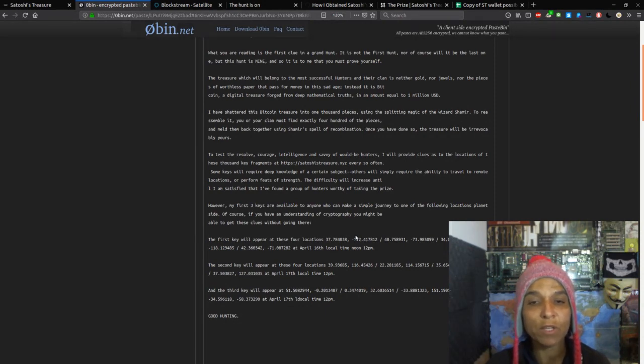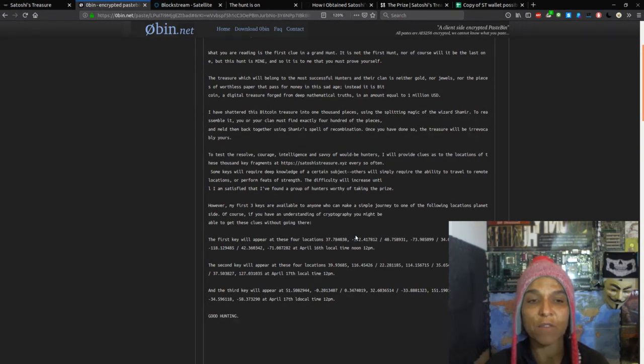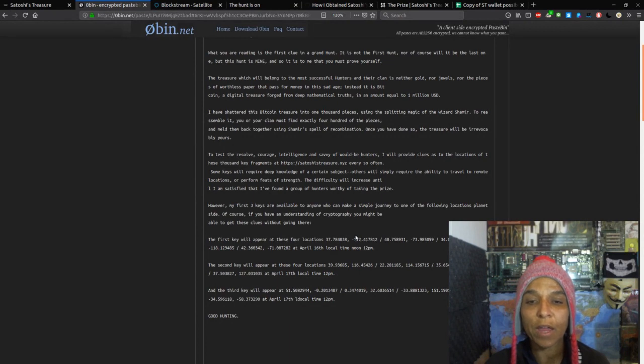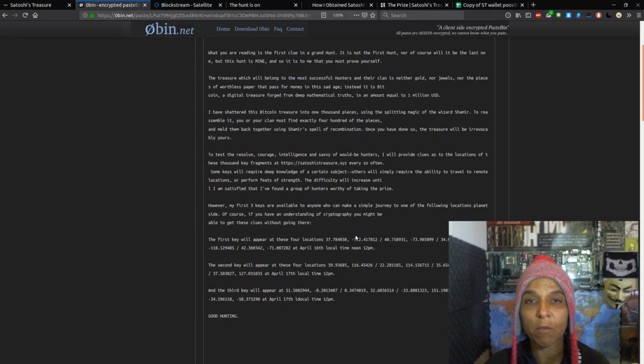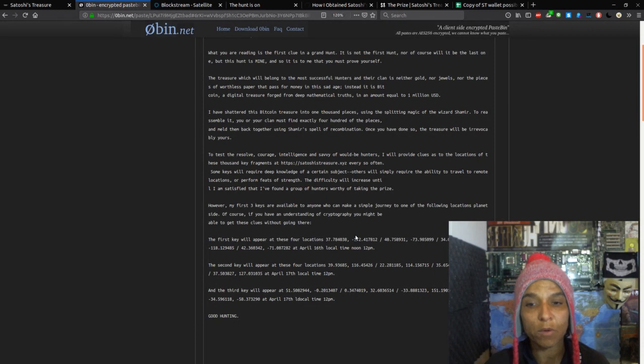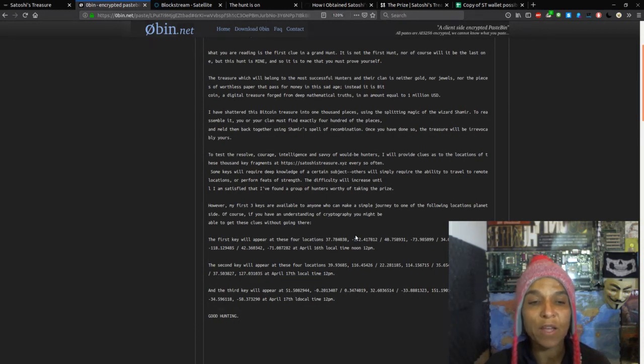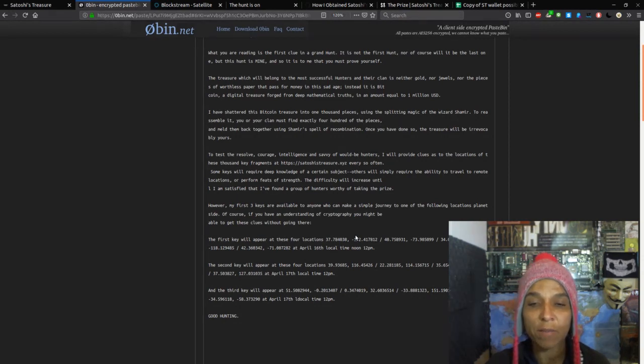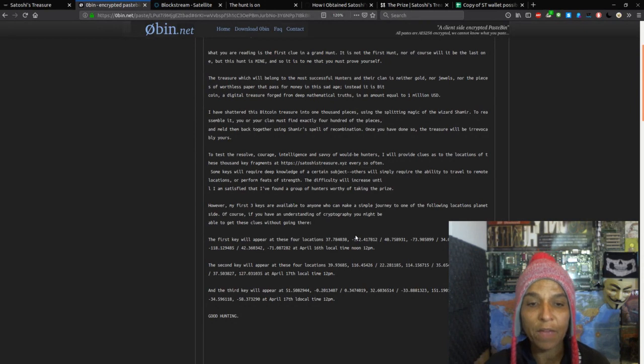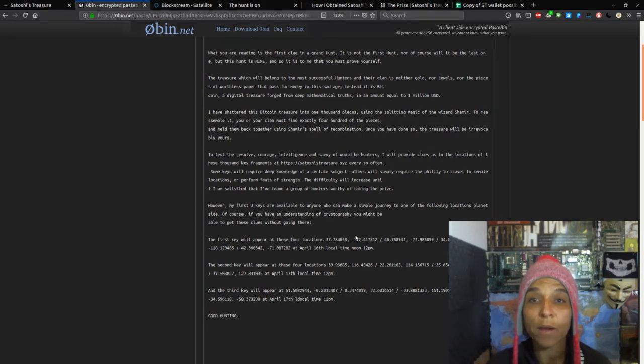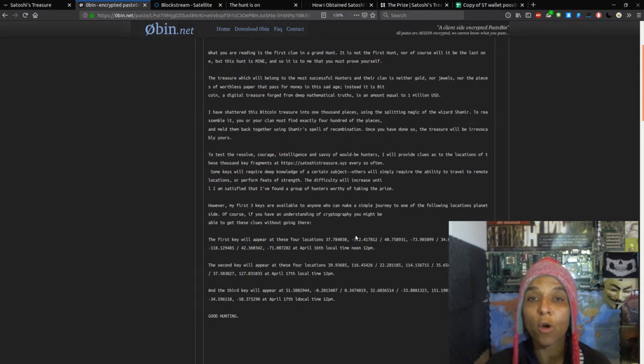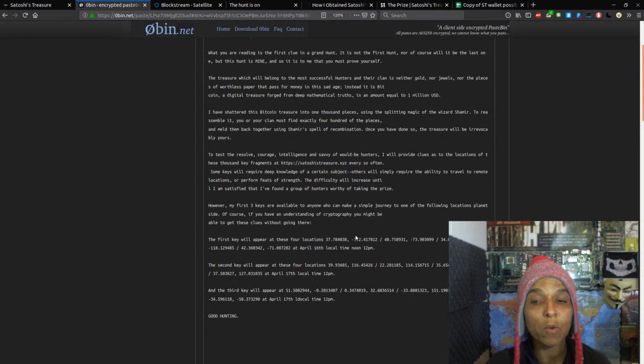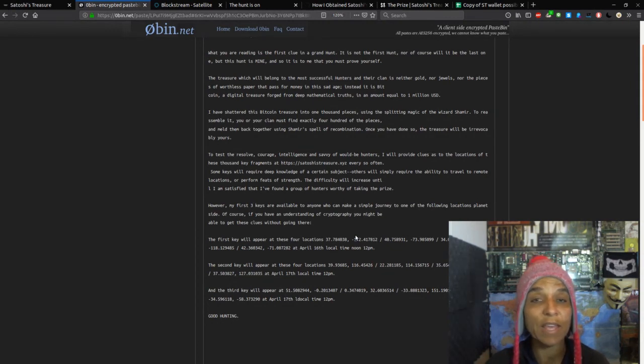A digital treasure forged from deep mathematical truths in the amount equal to 1 million USD. I have shattered this Bitcoin treasure into 1,000 pieces using the splitting magic of the wizard Shamir. To reassemble it, you or your clan must find exactly 400 of these pieces, and meld them back together using Shamir's spell recombination. Once you have done so, the treasure will be irrevocably yours.